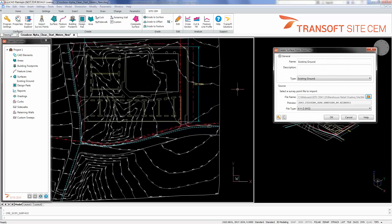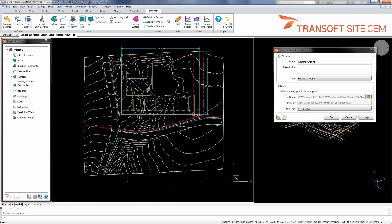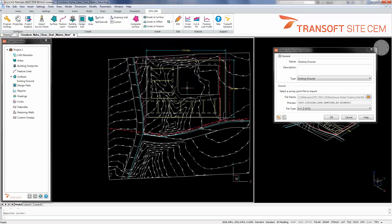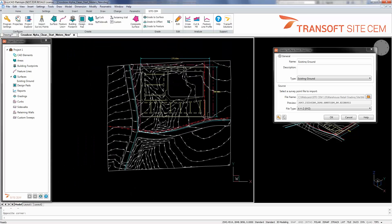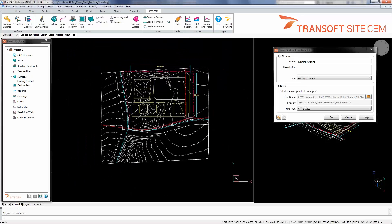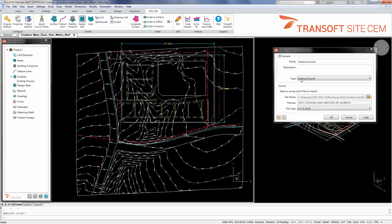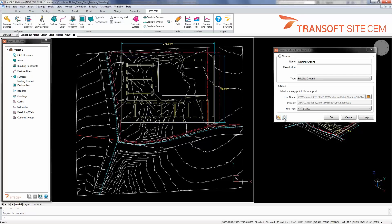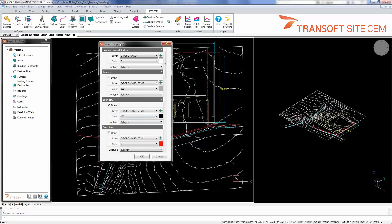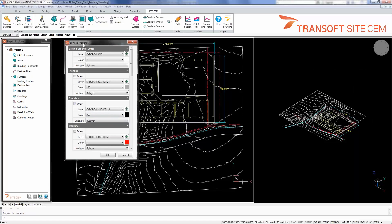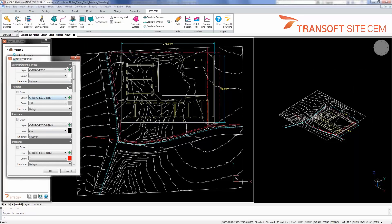So since this is an existing ground surface, it does come in drawn based on the default display properties inside CEM for existing ground surfaces. If we took a look under the properties command here, which mimics from the main ribbon, we can see what this individual surface's display properties are.